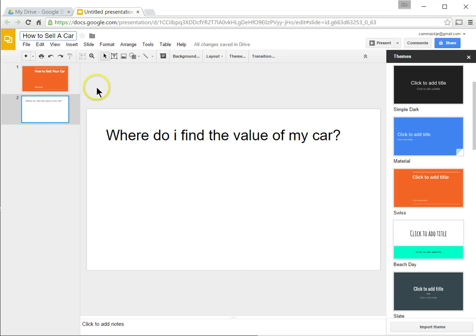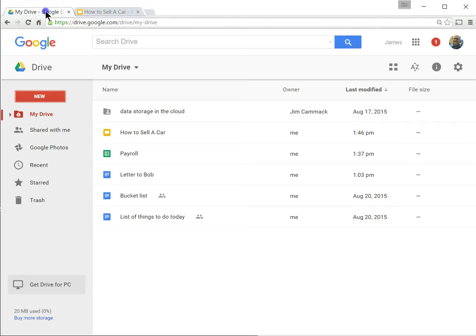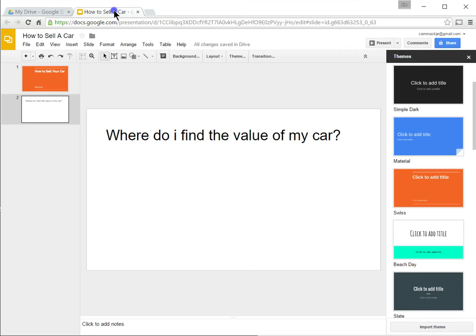And if I click off of this, you can see back over here in my drive, I'll now have a document called how to sell a car. And it's a slideshow that I can use to present to a class or to a group, something like that. So that's how I would initially create a slideshow similar to a PowerPoint presentation.